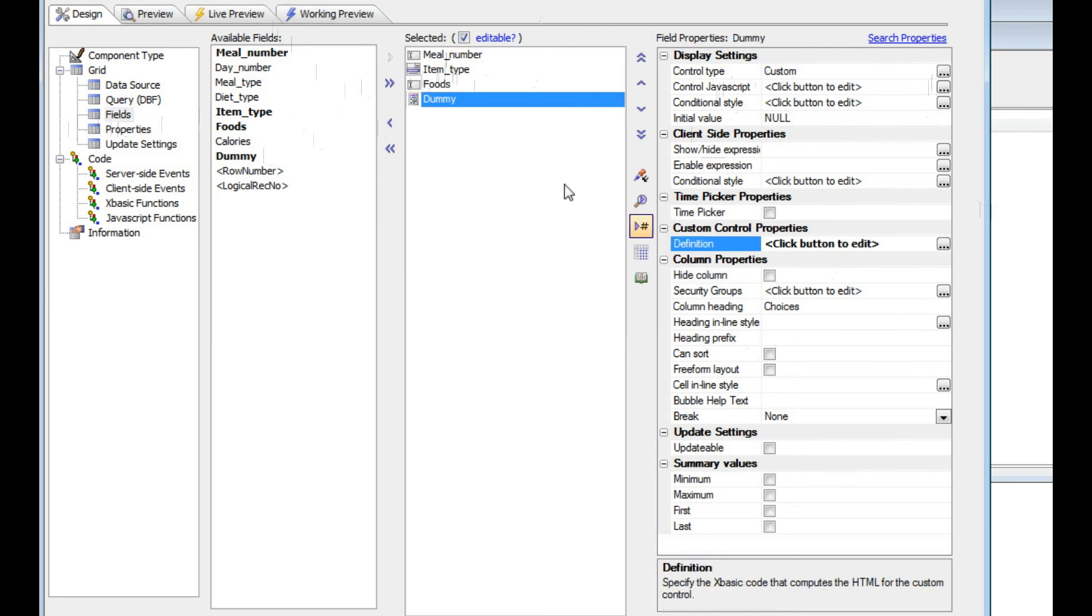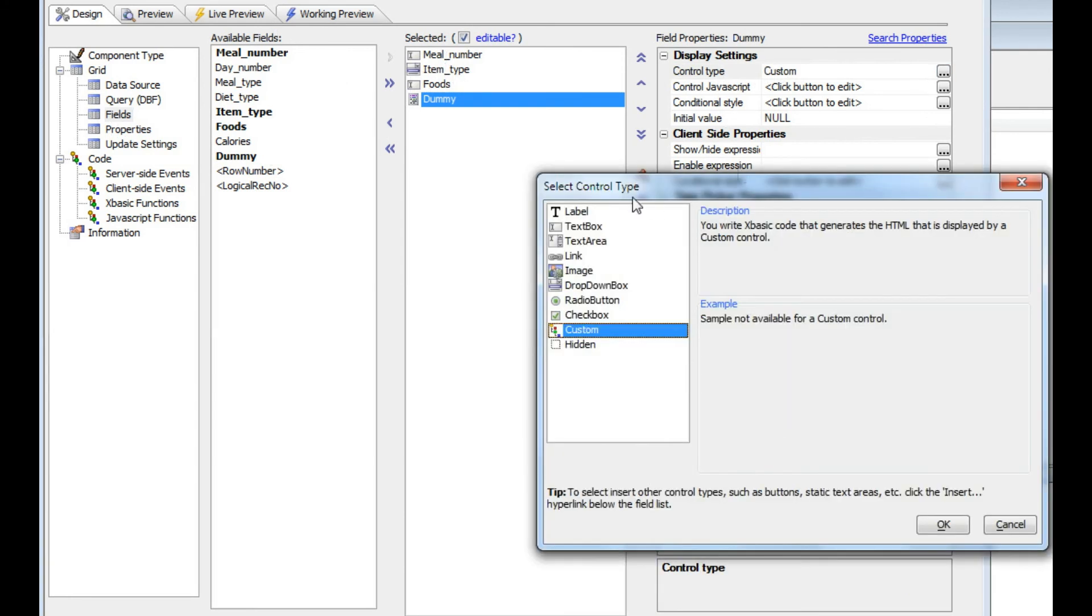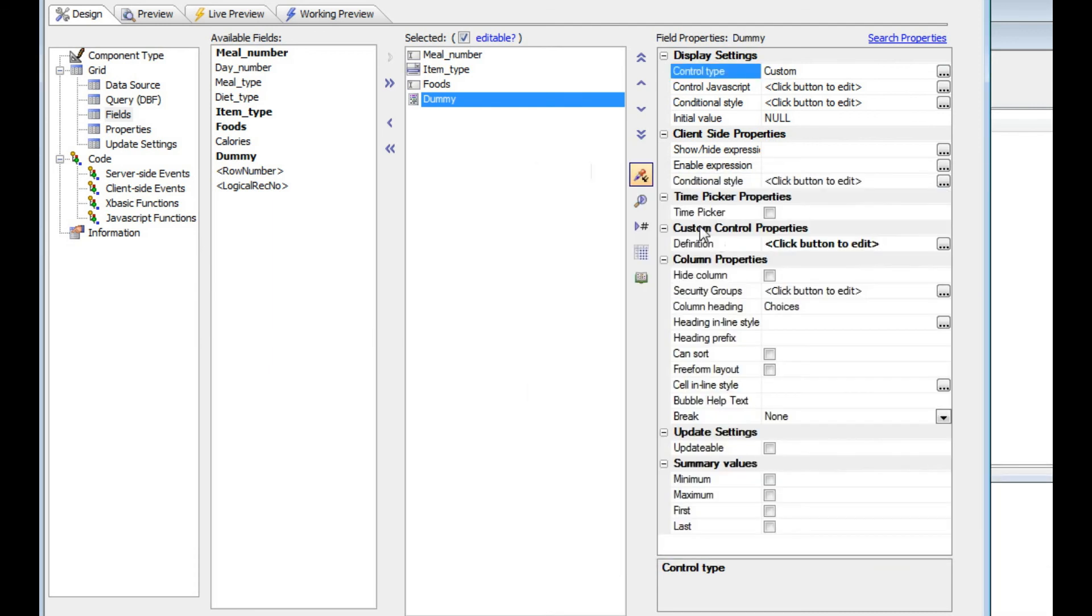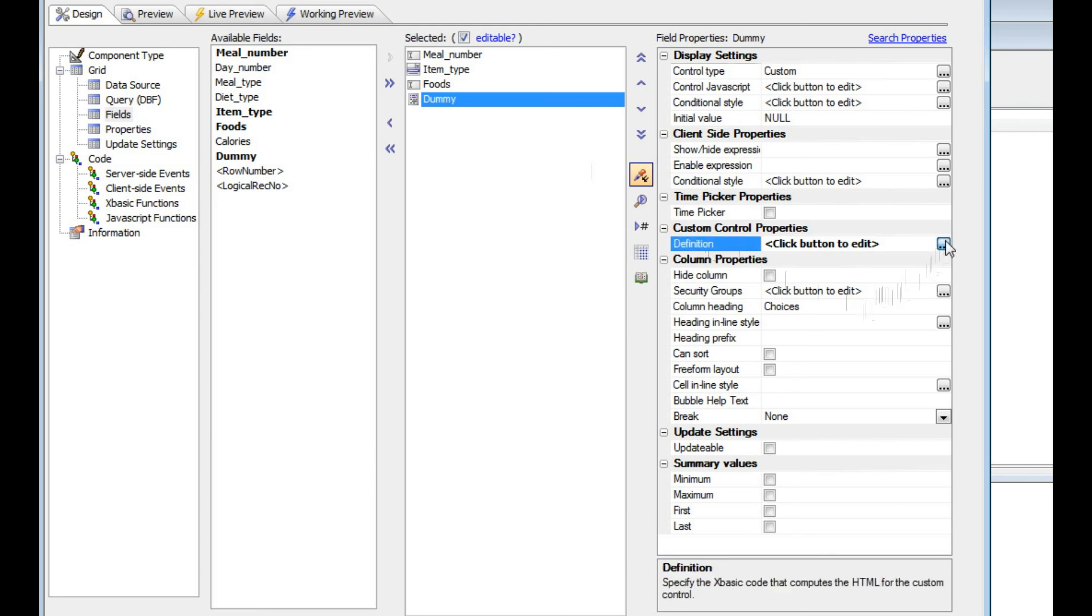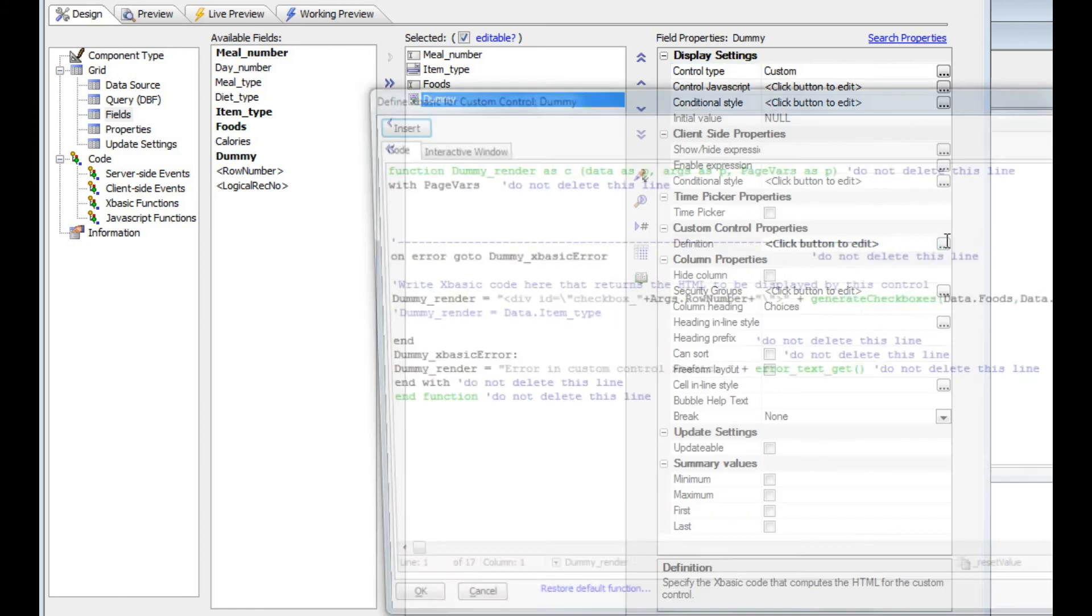When I go to the definition of this custom control, for those of you who have not worked with a custom control before, a custom control is one of the available controls in a grid. In the case of a custom control, you write your own XBasic to generate the HTML that's going to be shown in the control.